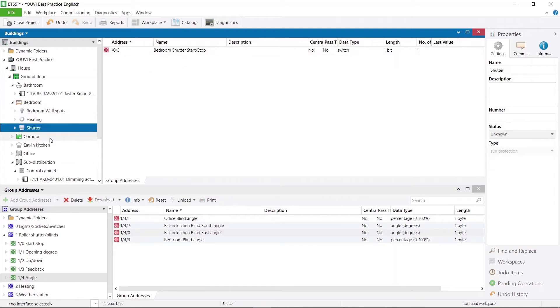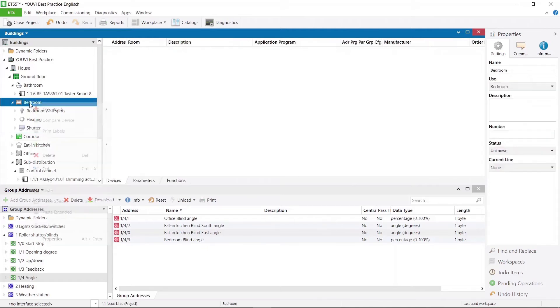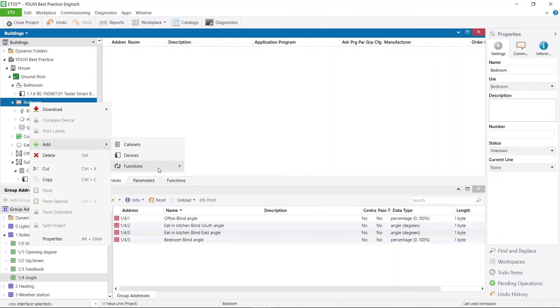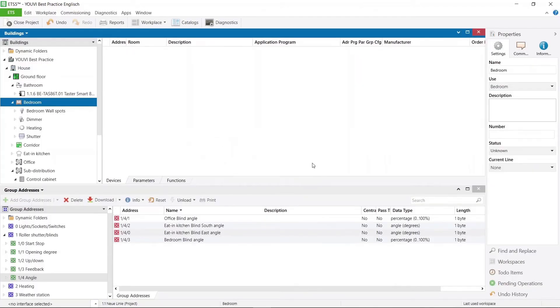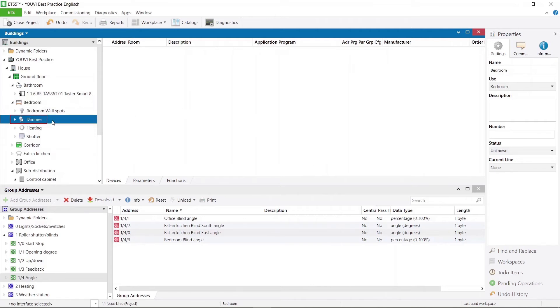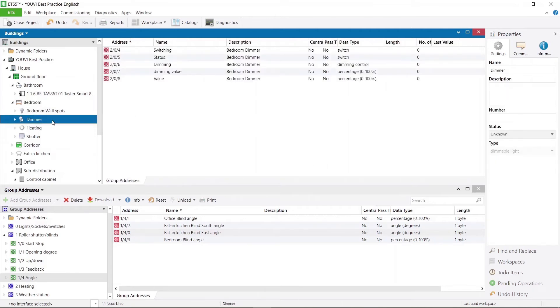For example, we want to add a dimmer in the bedroom for which there is physically no switch in the room. To do this, we select dim light as the function and also name the function dimmer. Here we can see the new function. As we can see the ETS has automatically created group addresses for the function and that already with the correct description for UV.